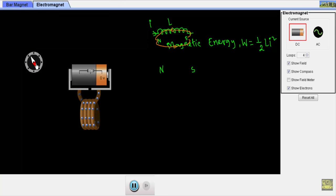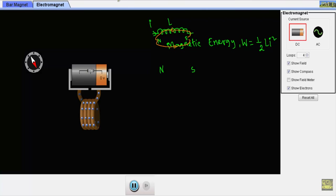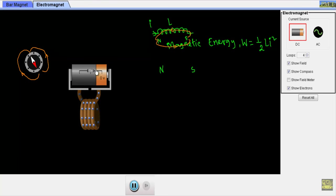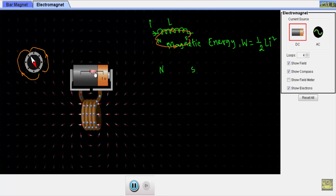Here you can see the red arrow indicates the north pole and the green arrow indicates the south pole. So this side is the north pole and this side is the south pole, and the magnetic flux is continuously supplied in this direction. If I increase the voltage slightly — say to 2 volts — the electrons move toward the negative terminal and toward the positive terminal accordingly.